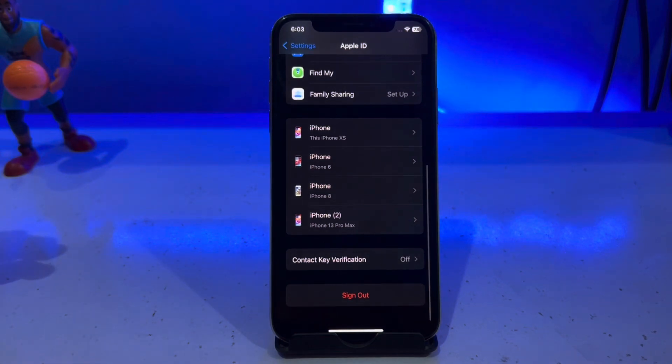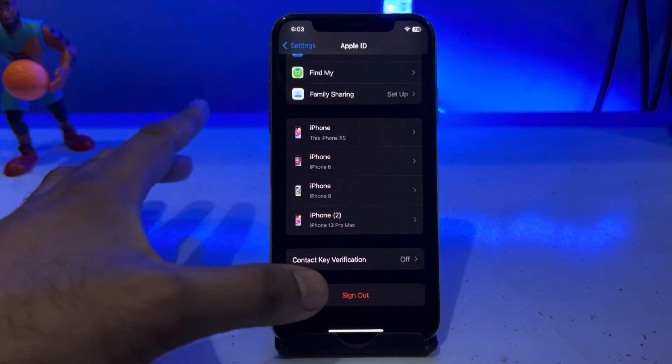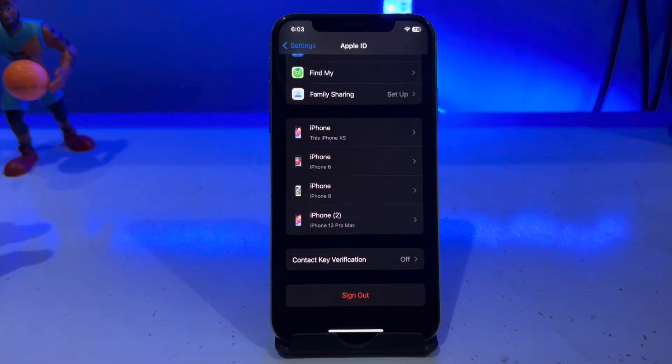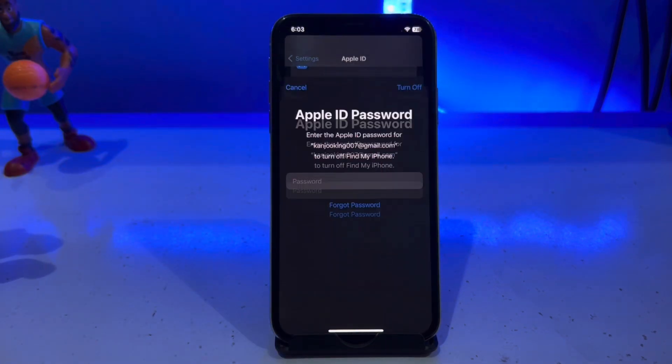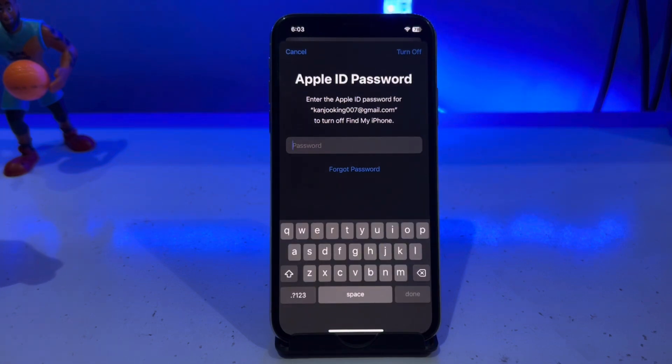Just scroll down again and tap on Sign Out. Wait for a moment — it will ask for your Apple ID password.